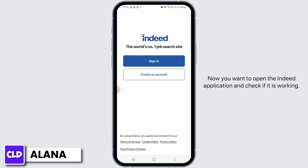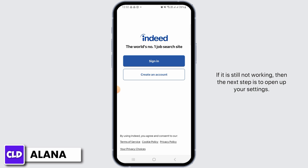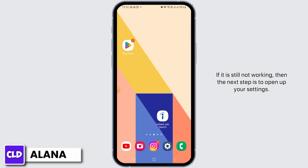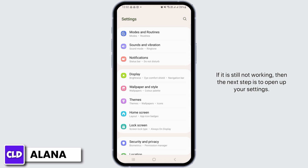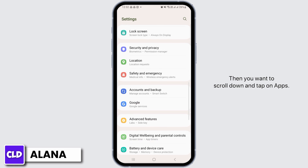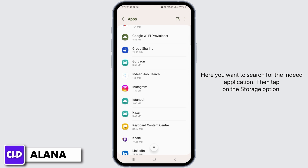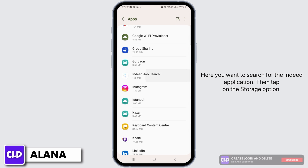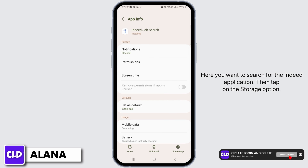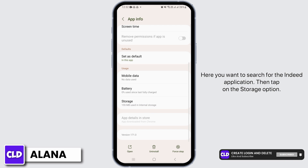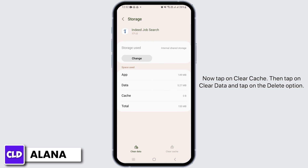Now open the Indeed application and check if it is working. If it is still not working, the next step is to open up your Settings, then scroll down and tap on Apps. Search for the Indeed application, then tap on the Storage option. Now tap on Clear Cache.